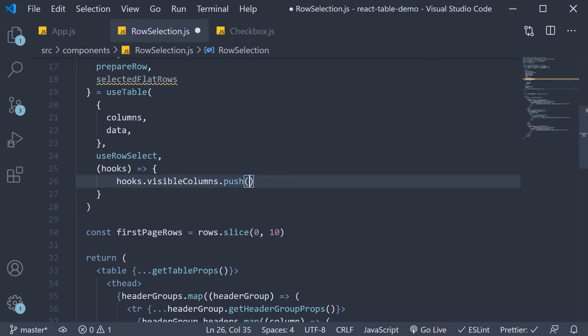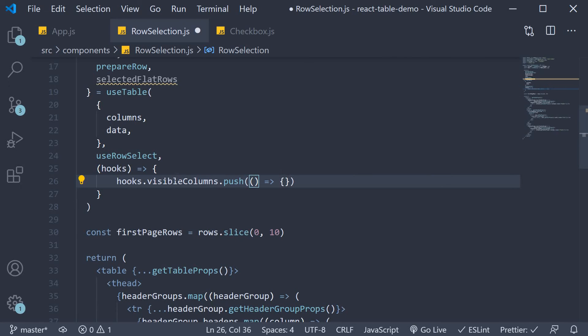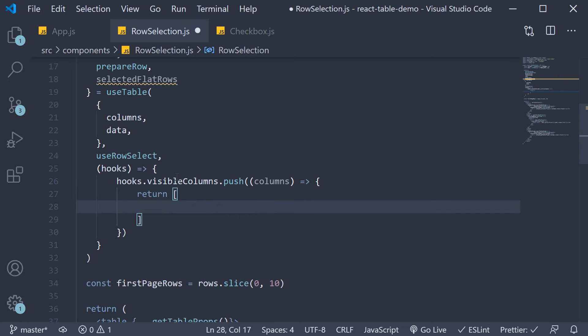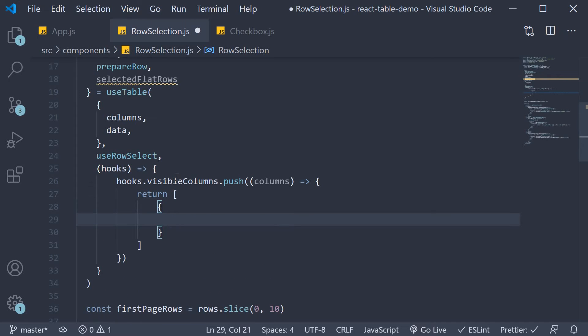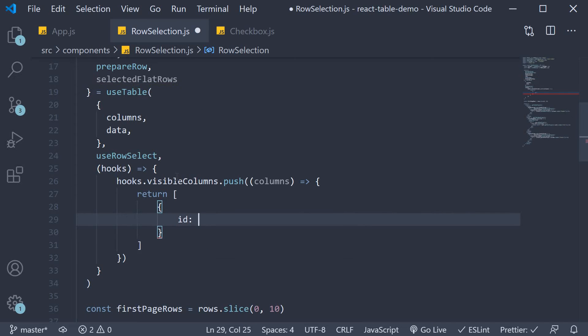So within the function body hooks dot visible columns dot push. Visible columns is what defines the columns you see in the browser. The push function here accepts a function as argument. This function in turn receives all the columns as argument and returns an array of columns. Here we define our selection column. Each column as we know is an object. For the selection column let's specify id as selection.